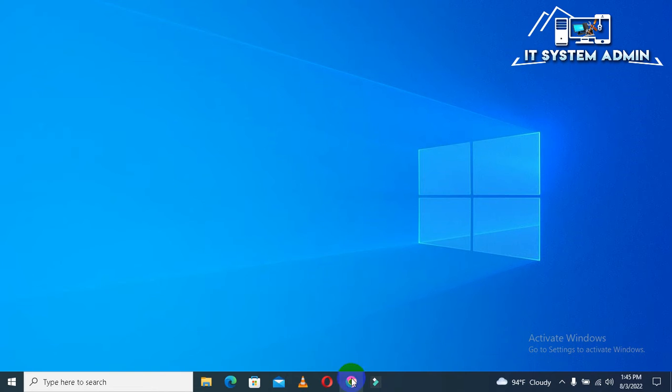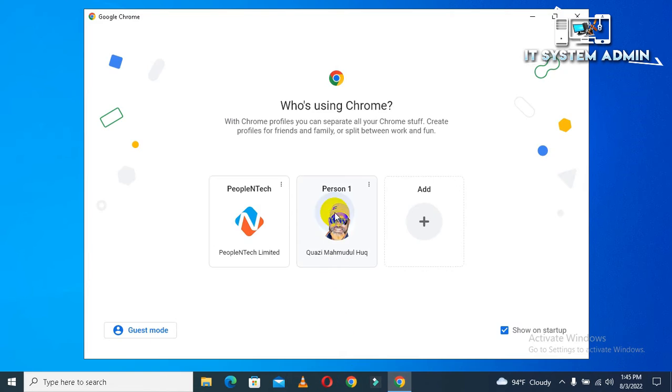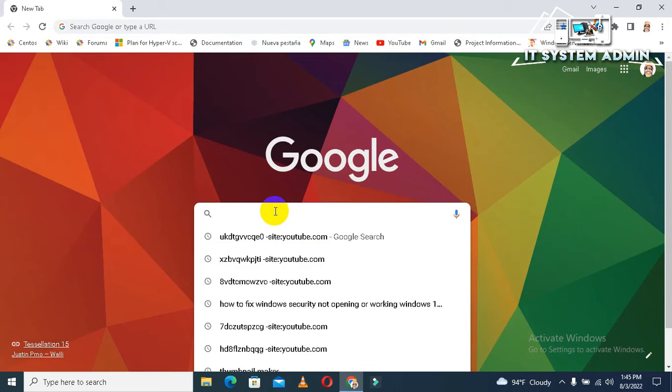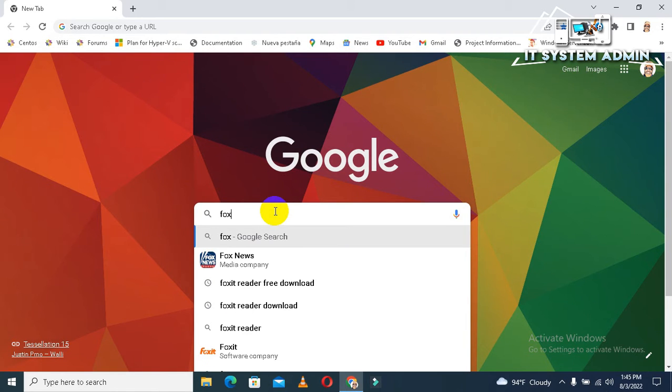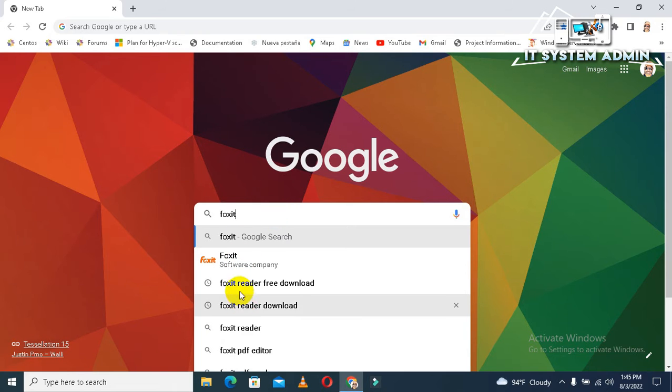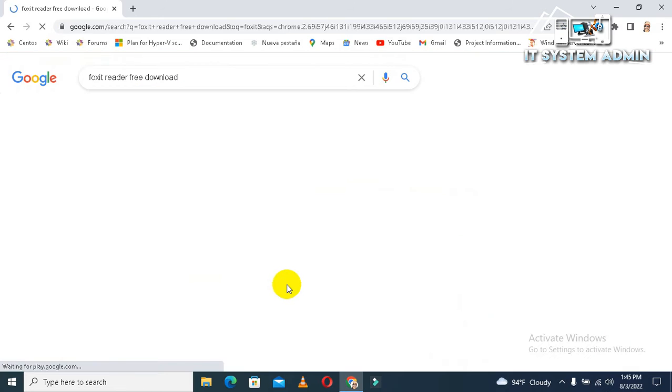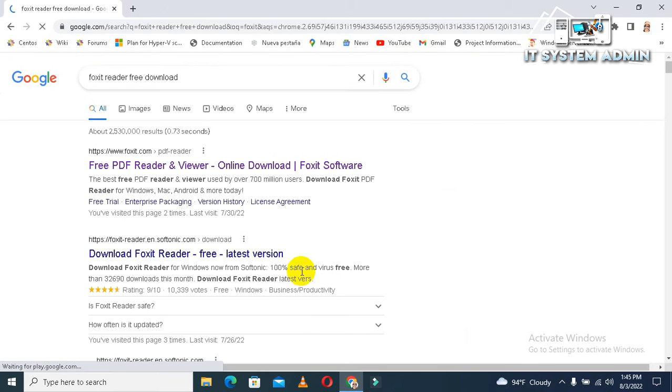Go to your internet browser, type 'Foxit'. Look, Foxit Reader free download, click here. Look, this one is foxit.com. This is the official website.